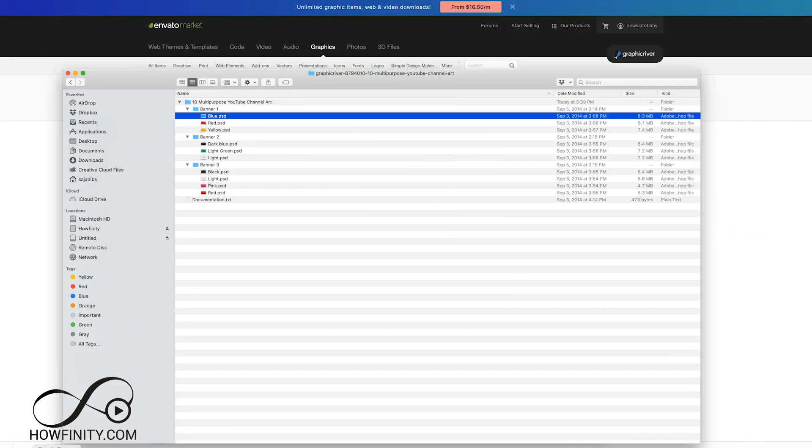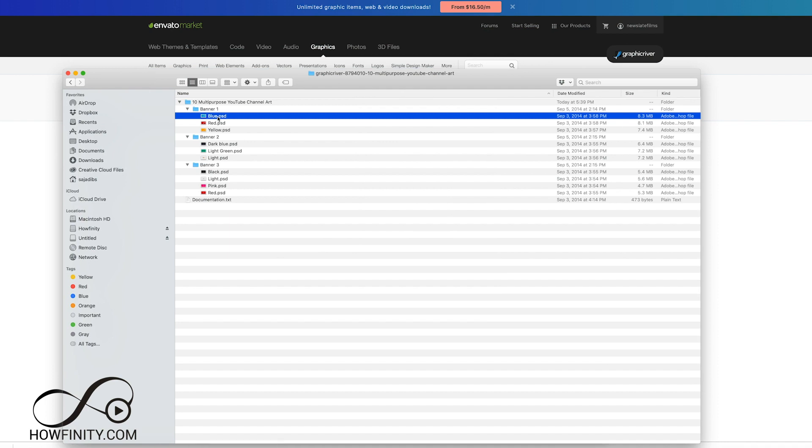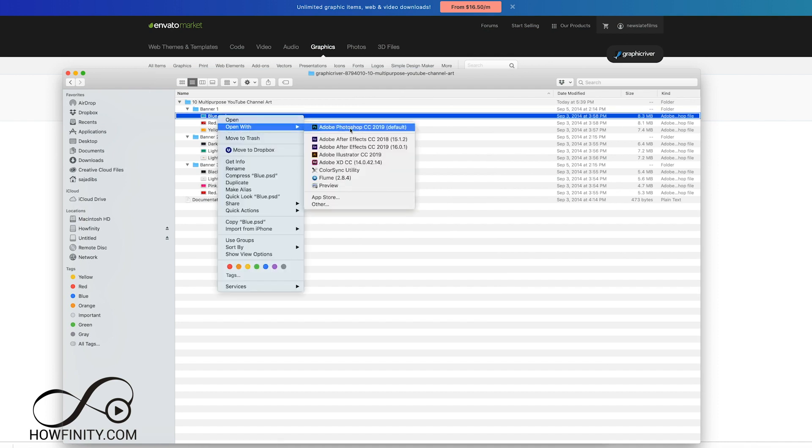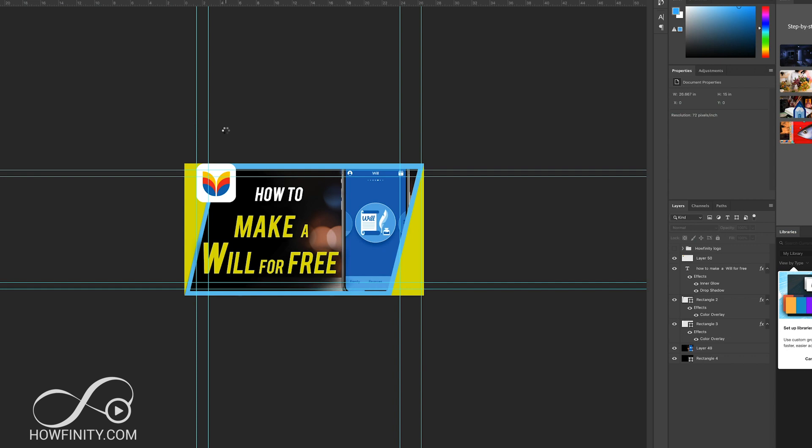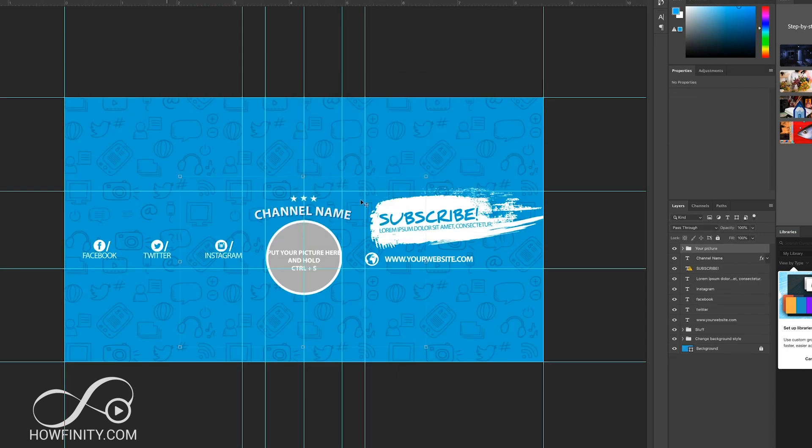Next, you want to get a copy of Photoshop if you don't have it. I obviously have Photoshop. So all I would have to do is go ahead and open this with Photoshop here. And it's now open with Photoshop. I could easily customize it.